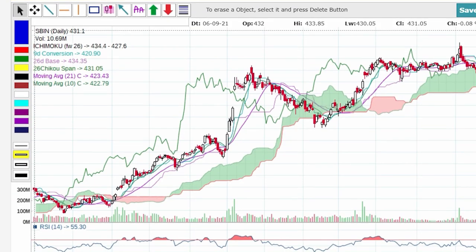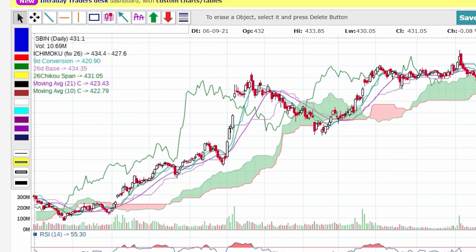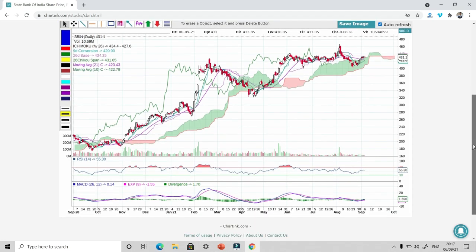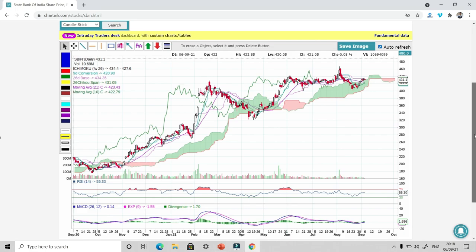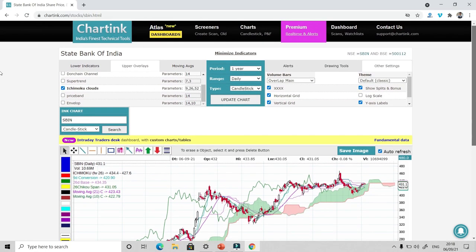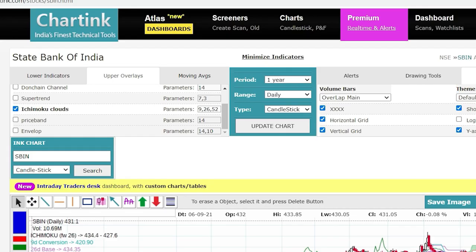So this way I can use any indicator on the chart. Now, you might be thinking that all of these features are already available on the chart that your broker is providing you or there are many other platforms like trading view, investing.com, which are also providing such facility. Then why Chartink? The advantage of Chartink is not these technical indicators. Rather, it has a lot of screeners that will help you screen or scan stocks based upon your desired logics.